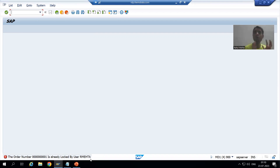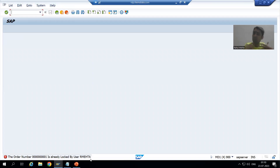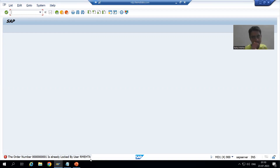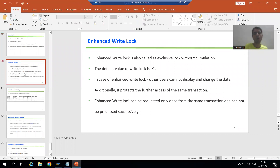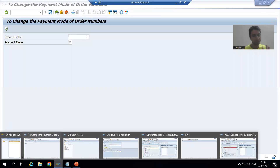So the same requirement — multiple users cannot change the same order number at the same time — can be achieved through write lock and also through enhanced write lock. Now we will see the difference between them. The theory states: write lock can be requested several times from the same transaction, but enhanced write lock can only be requested one time from the same transaction.